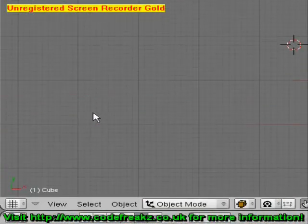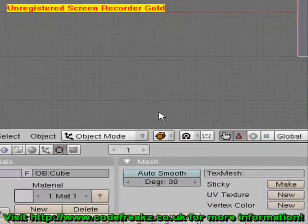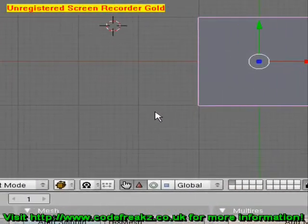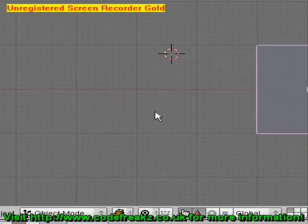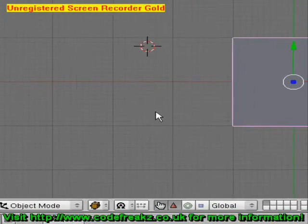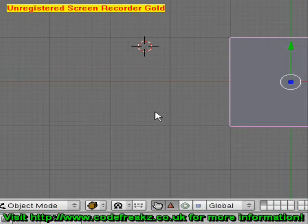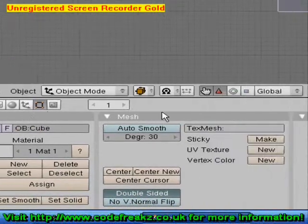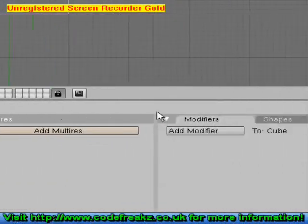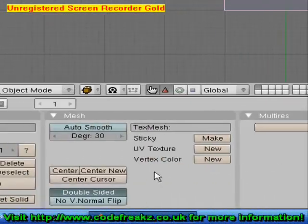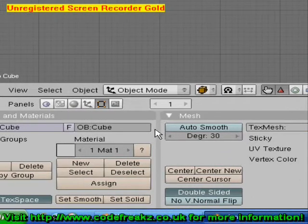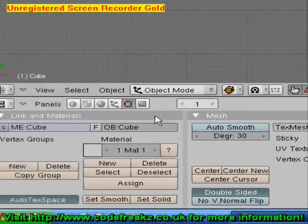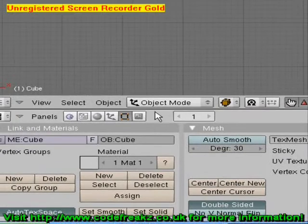This is the Blender 3D workspace up here with the grid, which is where you can rotate, edit, model and do whatever you like really. Down here is the buttons panel. This is where you can add effects, change different settings and basically finish your model after you've modelled it.